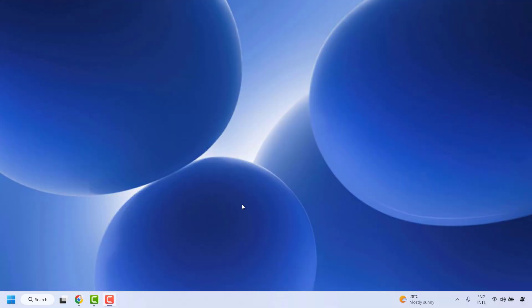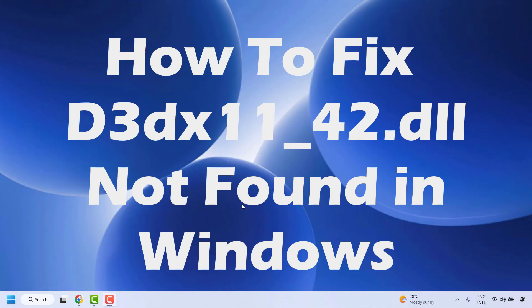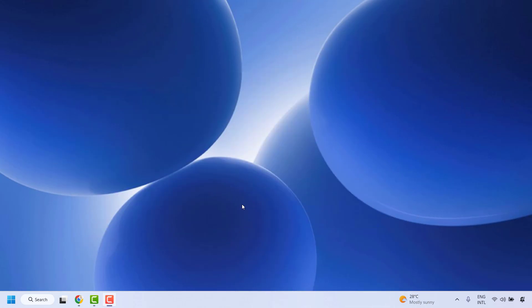Good day everyone, you are watching Radio Fixes. In this video I am going to talk about how to fix the error D3DX11_42.dll not found in your Windows machine. You might come across this error message when you are trying to open an application or launch any games on your computer. There are a couple of steps which you could try to get this issue resolved.